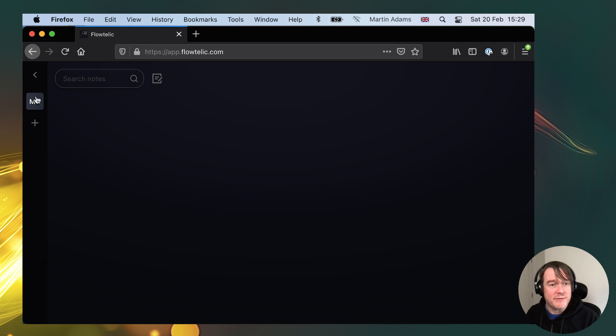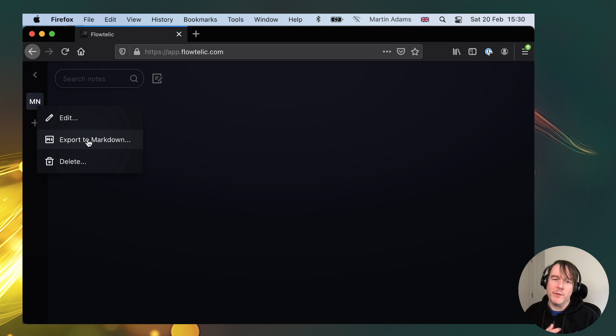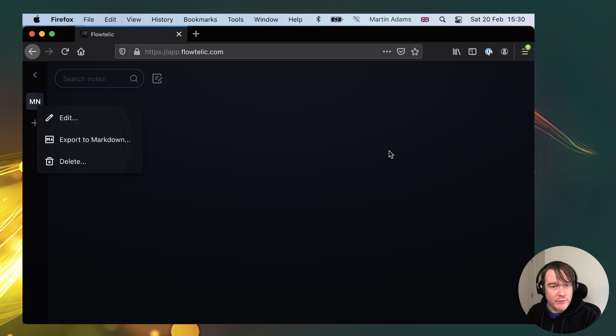This complements the ability for you to take a collection, export that, downloads a zip file with your markdown files. Now you can bring those back in, which is exactly what I'm going to demonstrate here.